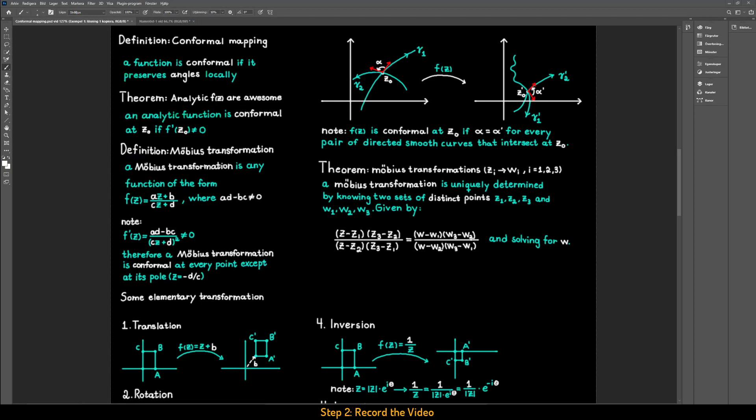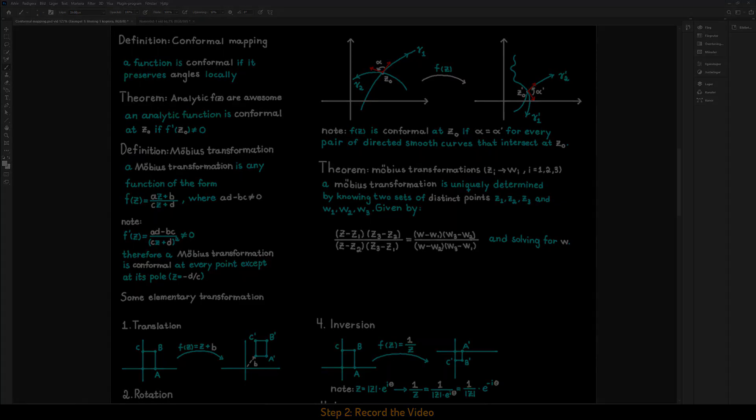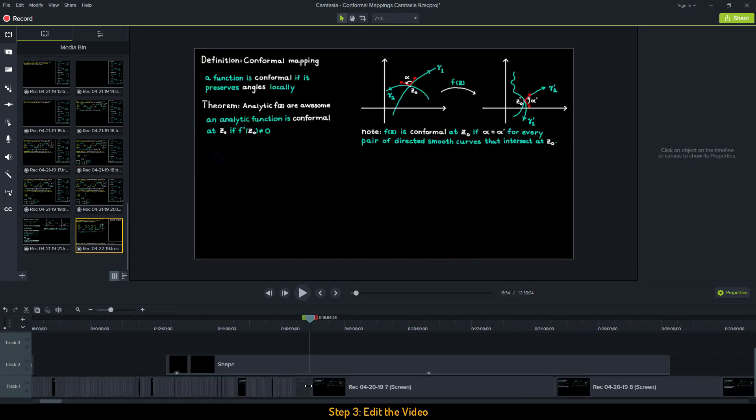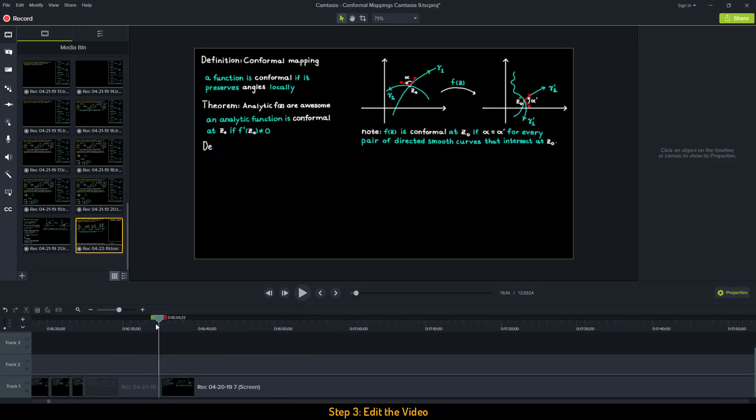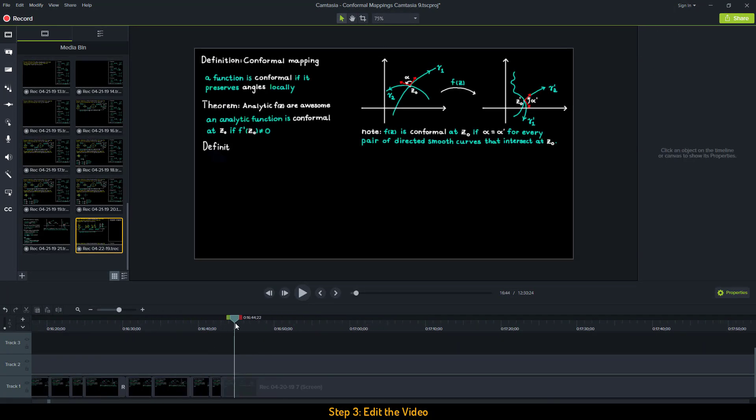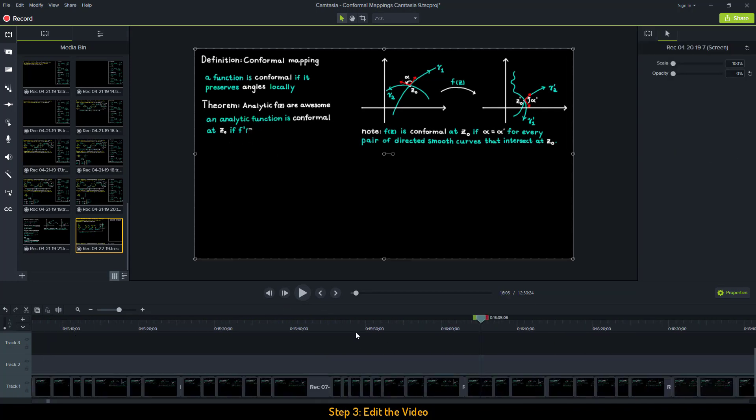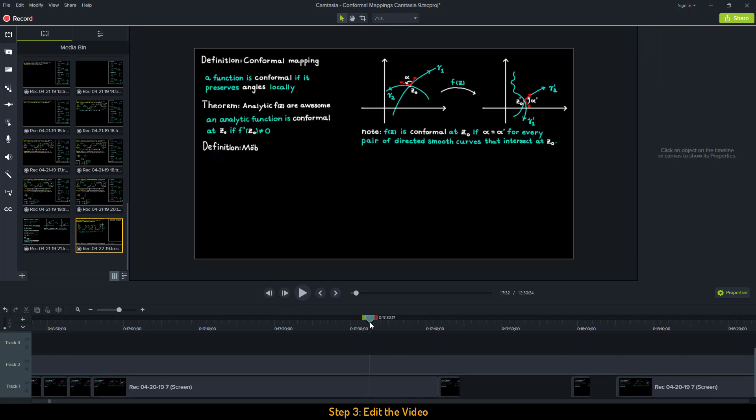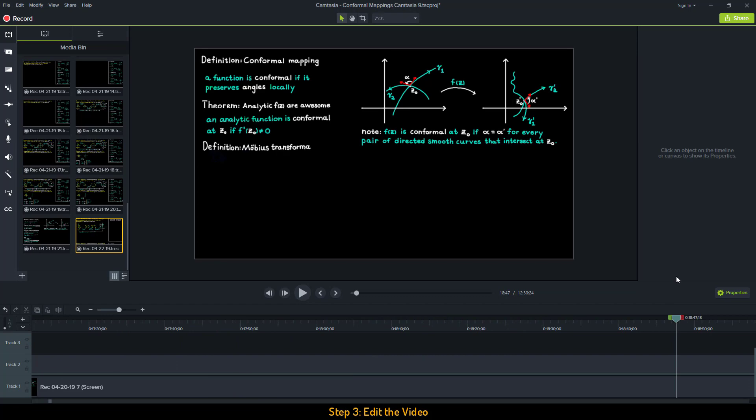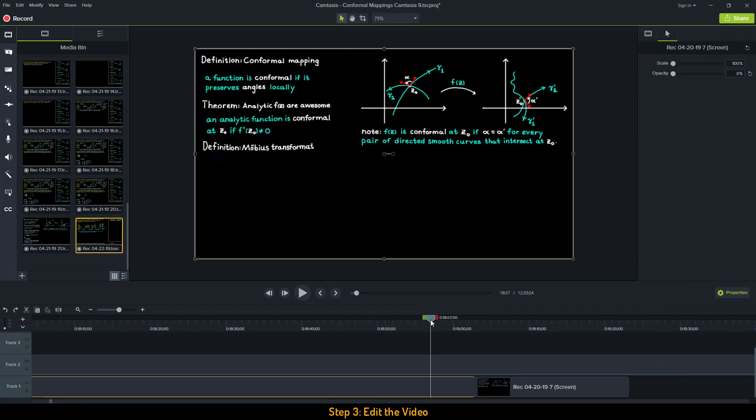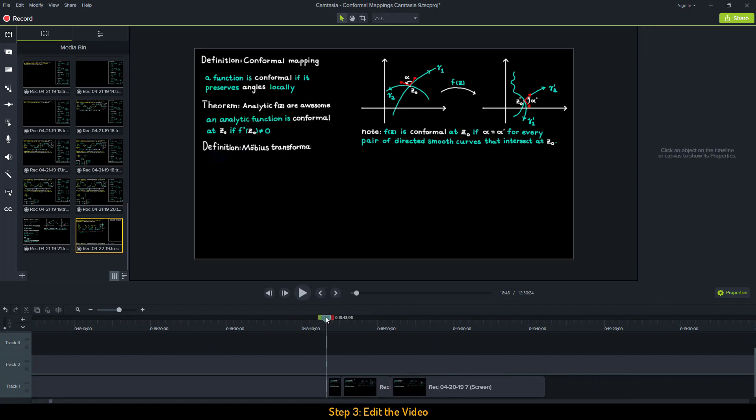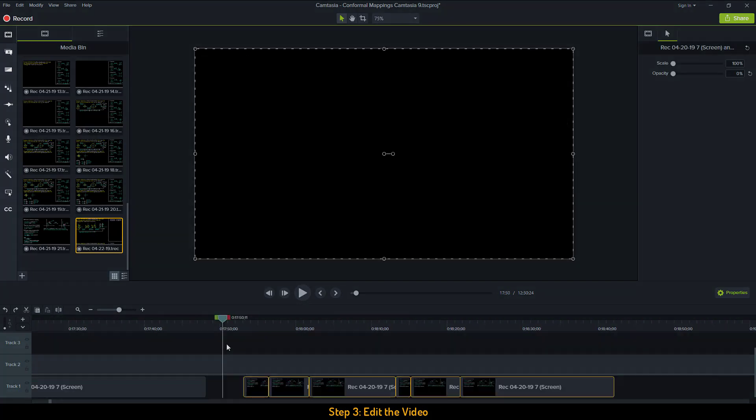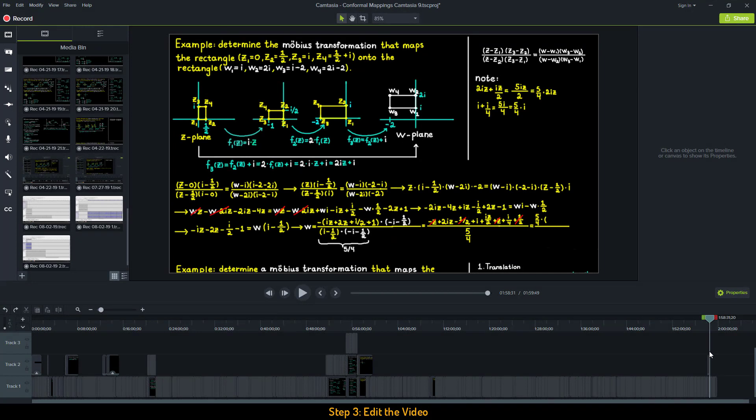When all the video footage has been captured, I continue by going to Camtasia and start the editing process. And the first thing I do is to remove all the errors I made while writing. So I just go through the whole video, letter by letter, and remove all the errors so that it seems like everything was written the right way from the start. And by doing this we go from 12 hours of footage to only 2 hours.